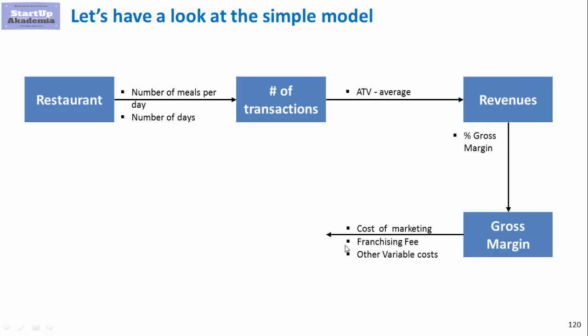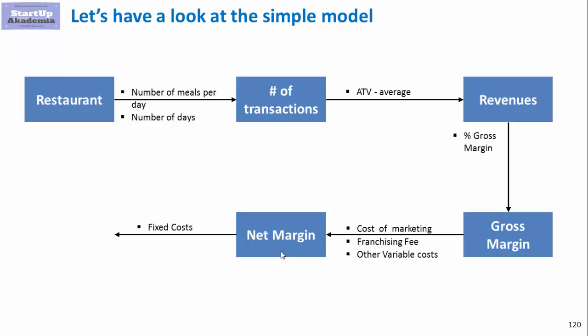The revenues minus the cost of food gives us the gross margin. And then we have a bunch of other costs like cost of marketing, franchising fees, other variable costs and we get the so-called net margin. And then at the end we deduct the so-called fixed costs. So in our case it could be the rent, the labor and obviously the headquarters if we have them allocated somehow. And this should give us the operating profit of the business or EBITDA. Now let's go to Excel.